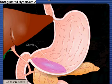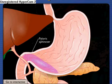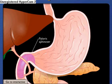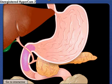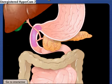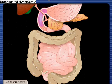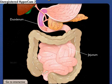Chyme exits the stomach through the pyloric sphincter and enters the small intestine, the major site of nutrient absorption. The small intestine consists of three parts: the duodenum, jejunum, and ileum.